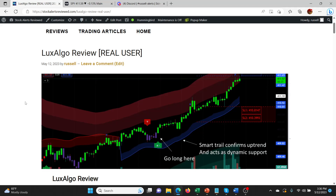Hey guys, what's going on? I had a great day with Lux Algo today, so I wanted to go through all the trades that I did and talk about what settings I had and also just kind of explore Lux Algo in a little bit more detail.